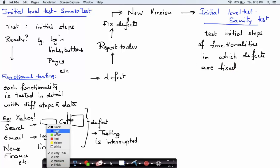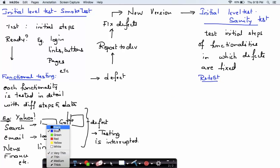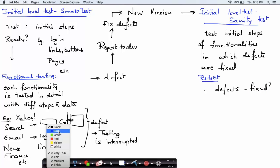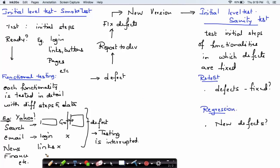Then we have retesting — in retesting, we make sure that all the defects are fixed properly by the developer. Whatever defects we identified, these defects will have to be fixed by the developer. After this, we have another type of testing called regression testing. In regression testing, we check if there are any new defects introduced into the software due to changes that we make to the software or its environment. These are the different types of testing under system testing.